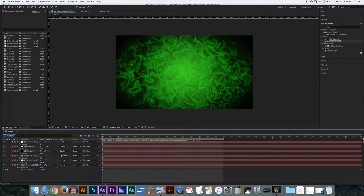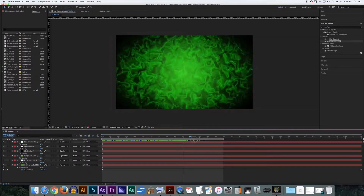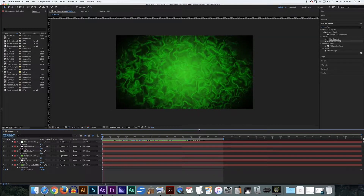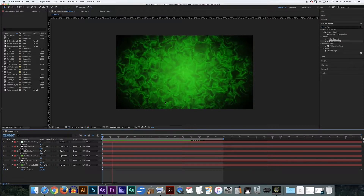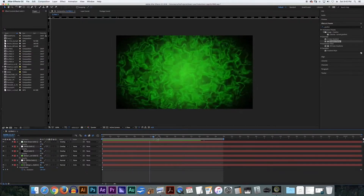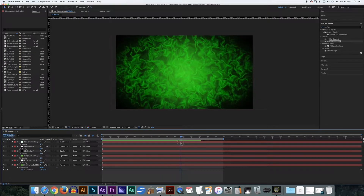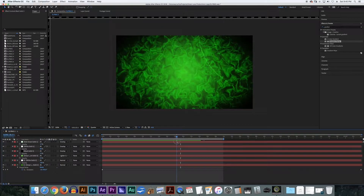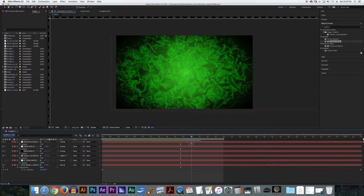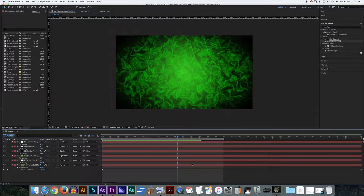Alright, here we are in After Effects. You can tell that this is the composition I used for my example video, and as I play through it you can tell that there's a nice lava effect going on, which is what I'm going to show you how to do today. There are a few extra things in this one, mainly like this ripple effect and there might be a little flicker as well. I may cover those in a separate video, but for this video it's just going to be the lava effect itself.